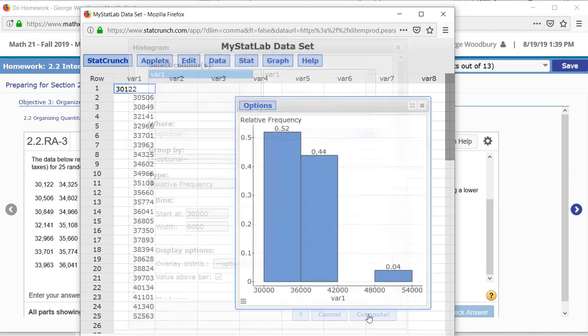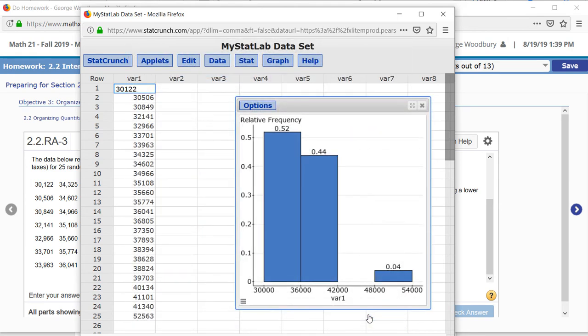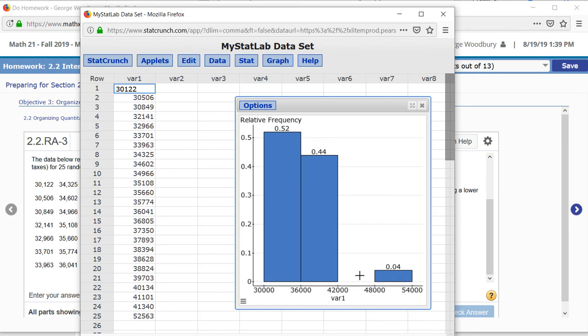Click compute, and we type the same thing except now we'll use 0.52, 0.44, 0, and 0.04.